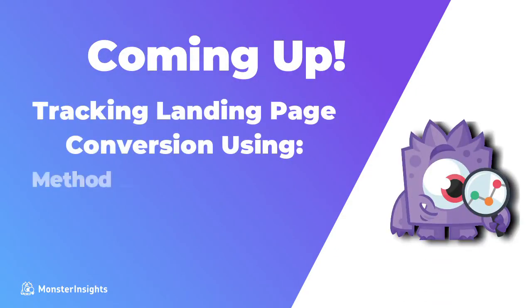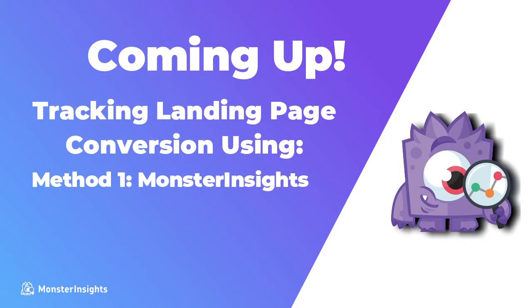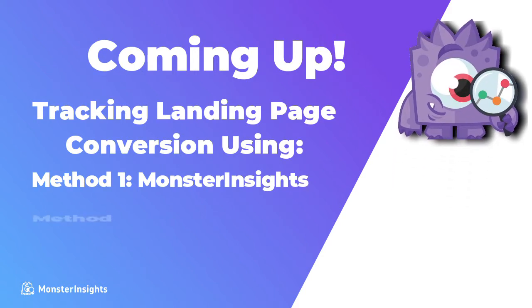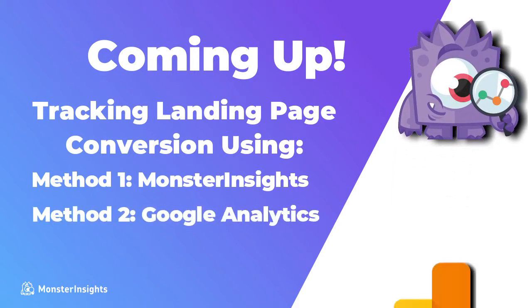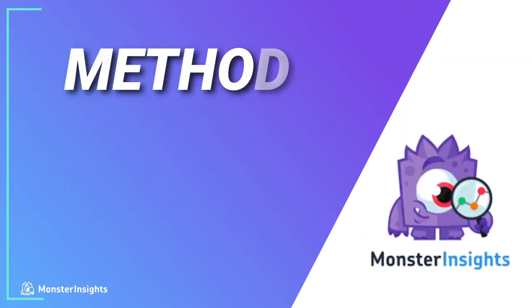First, we'll show you the easy method using MonsterInsights, and then we'll look at the manual method using Google Analytics, which is a bit more complicated, especially if you're a beginner. Let's dive right in.